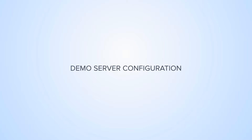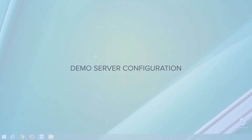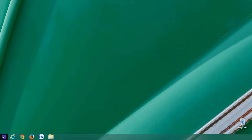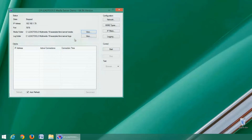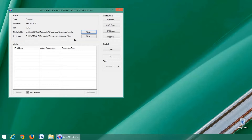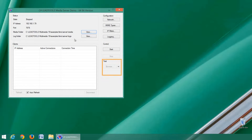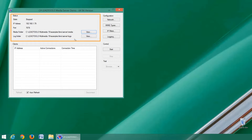Now let's take a look at the features of the LEADTOOLS media streaming server demonstration. The GUI is divided into five sections: status, clients, configuration, control, and test.